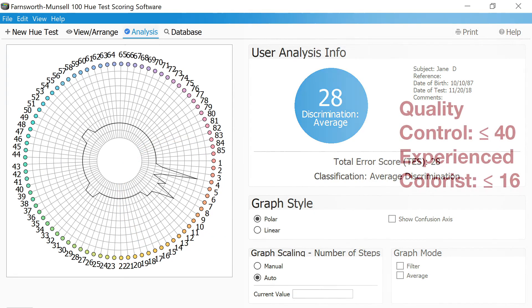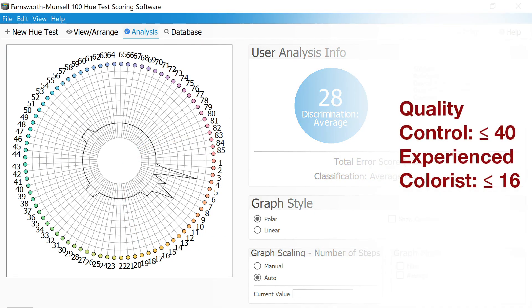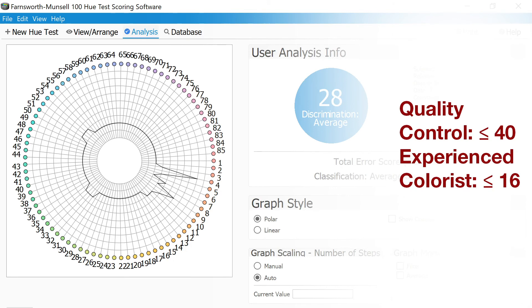For a production or manufacturing technician performing quality control, a score of 40 or lower is generally recommended. For an experienced colorist that is required to make critical color decisions, a score of 16 or lower is recommended.